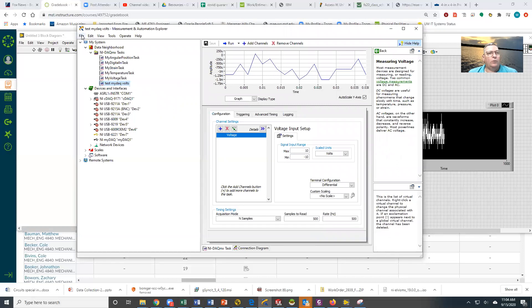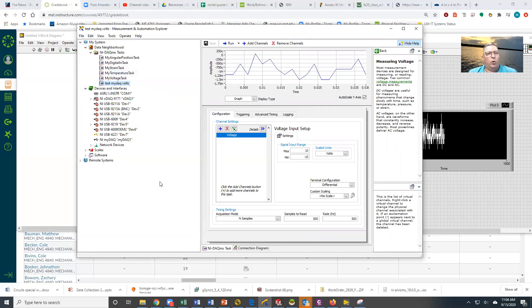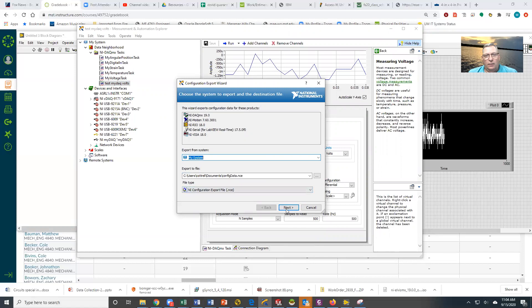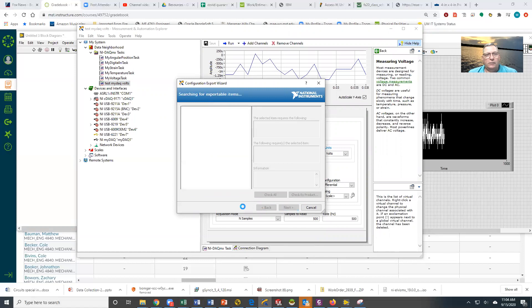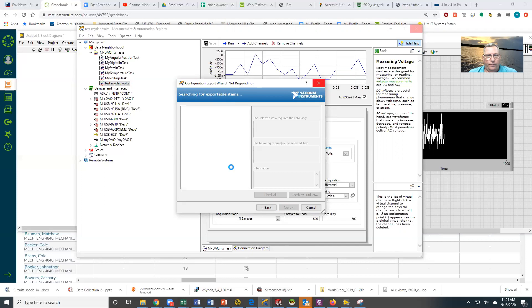So if you want to give this to somebody, you have to go out to File and Export. Then you tell it where you're going to get it and what type of file. Then we're going to go Next, and it's going to ask me what things to export. It takes a second and we'll get here eventually.